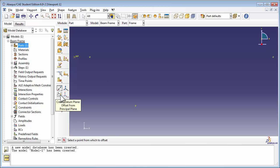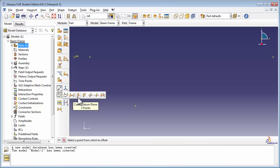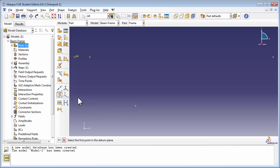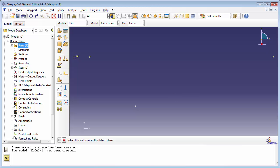Next, we're going to use the Create Datum Plane Using Three Points tool. This will allow us to create a datum plane using the three datum points that we've just created, and then we can sketch out the frame on that datum plane. Abaqus prompts you to select the first point, then the second, and then the third, to make up the datum plane. We're going to select the three points in a counterclockwise direction so that the normal to the plane points out of the screen toward us. This will help orient the sketch in a way that's easier to work with. If you were to select the points in a clockwise direction, the normal to the plane would be flipped, going into the screen, and that would flip our sketcher when we try to sketch the frame.